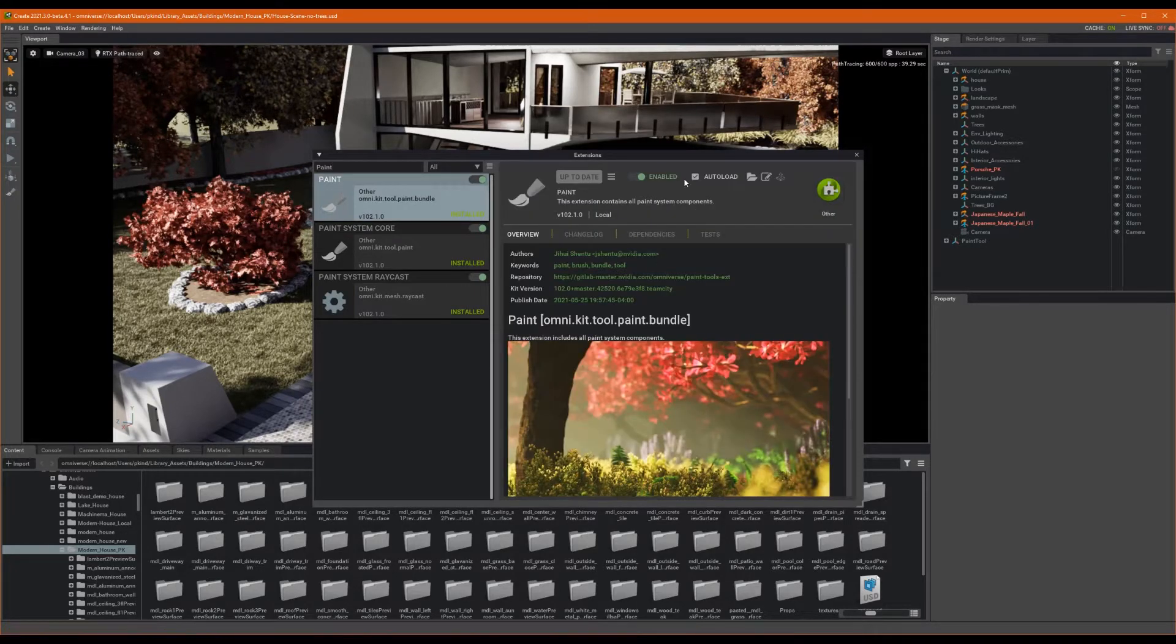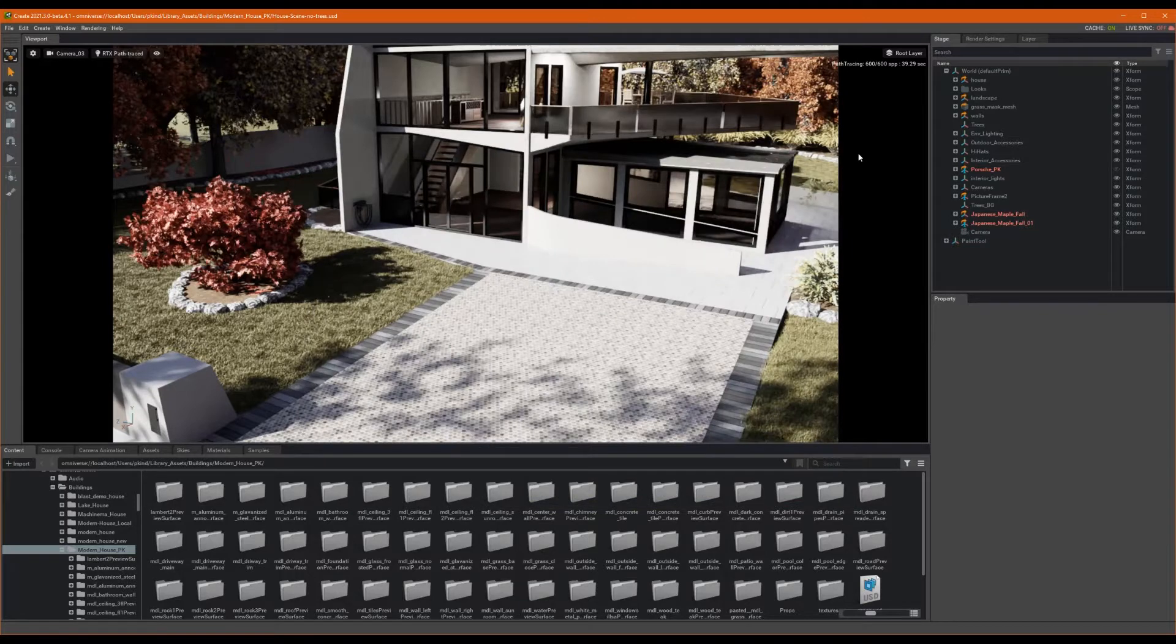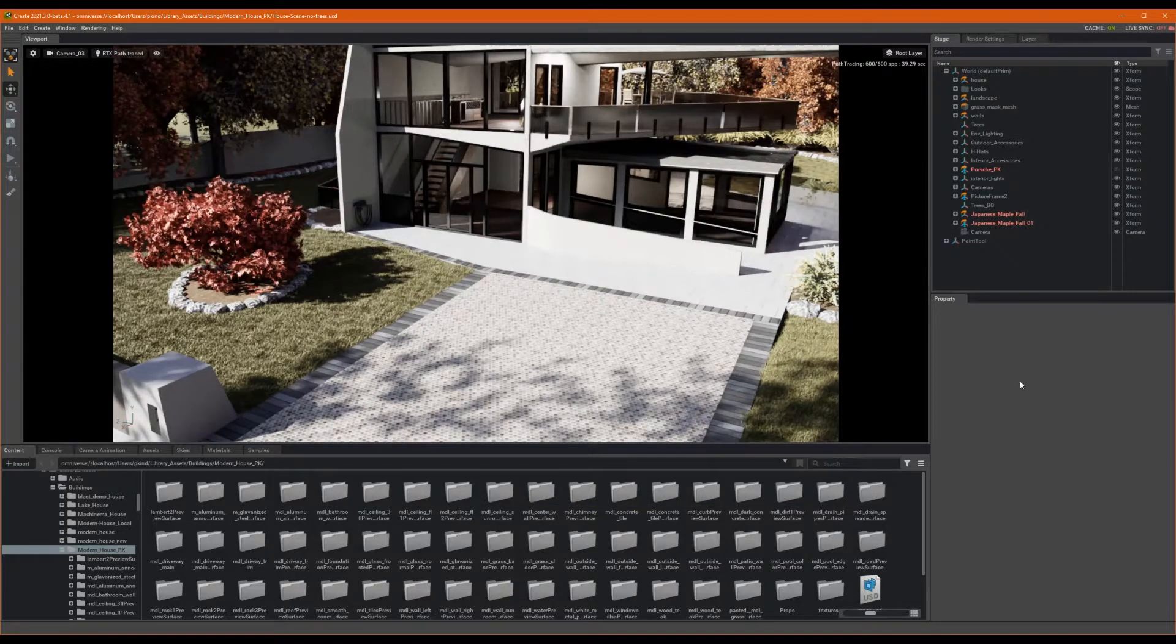If you like, select Auto Load to ensure it gets automatically loaded whenever your app starts in the future. Awesome. We should be all good to go now. Okay, let's close up our Extension Manager and begin.